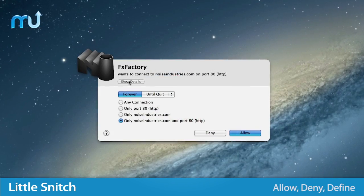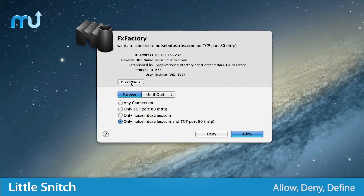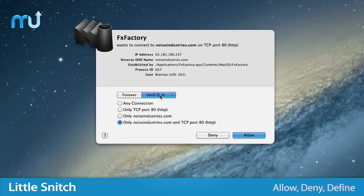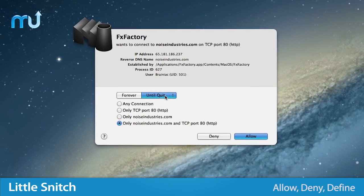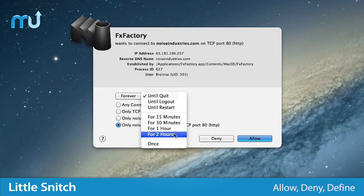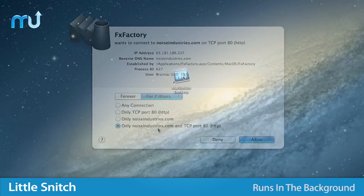Choose to allow or deny connections, or define a rule on how to handle similar future connection attempts.